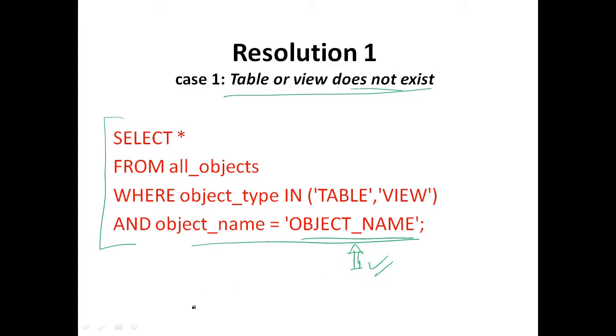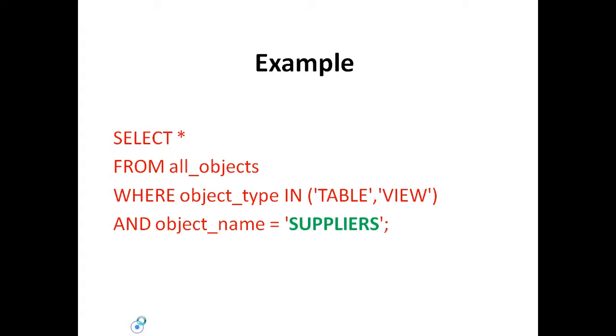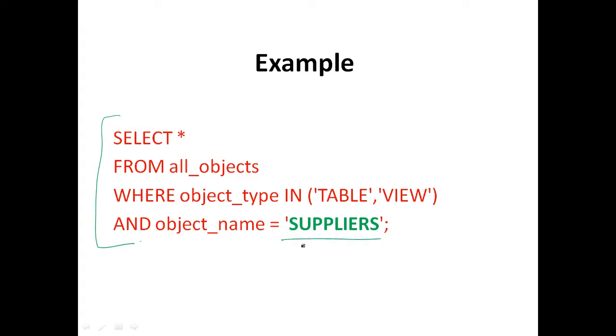So for example, if you are looking for a suppliers table, you would execute this kind of statement. Here you can see the last line object name equals suppliers.